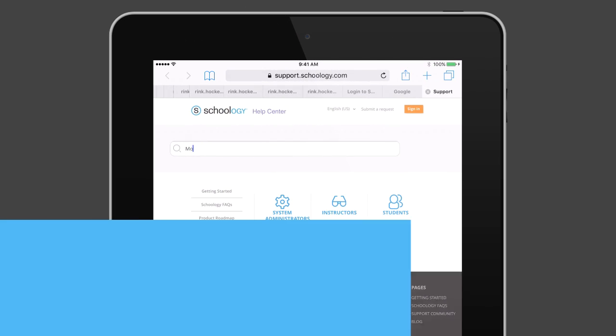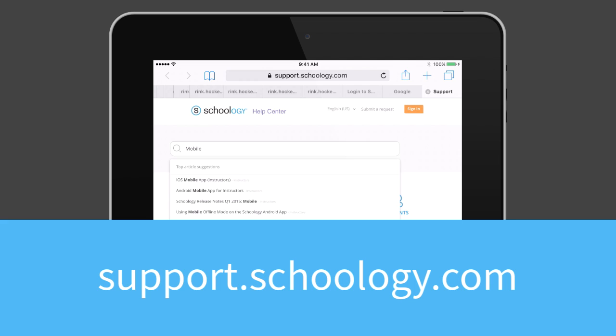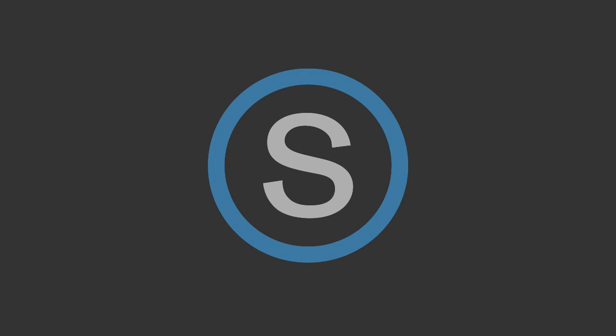For more information on this and all things Schoology, check out our Help Center at support.schoology.com.